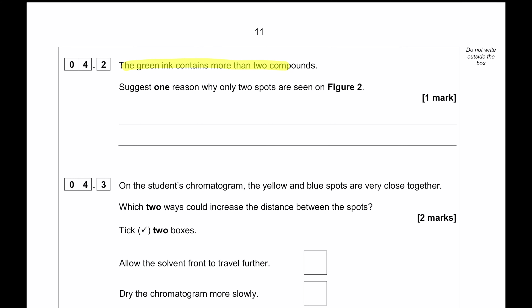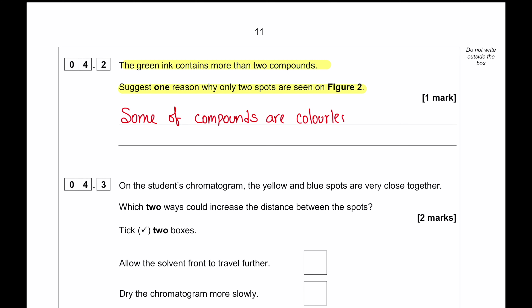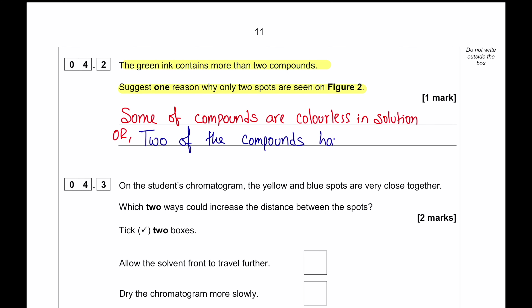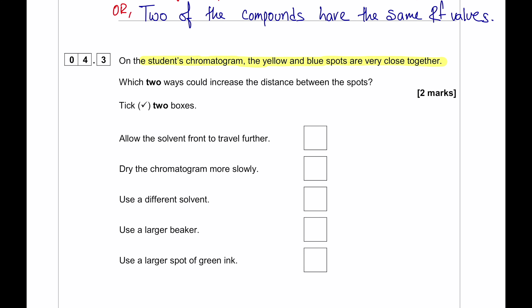The green ink contains more than two compounds, but only two spots are seen. This could be because some compounds are colorless and did not appear as spots, or because two compounds have the same RF value and appeared as a single spot. To increase the distance between the yellow and blue spots, allow the solvent to travel further, or use a different solvent in which the dyes have different solubility. Using a larger beaker, larger spot, or drying the chromatogram has no effect.